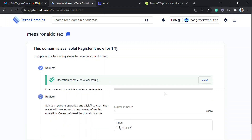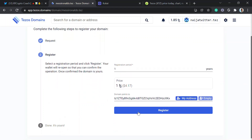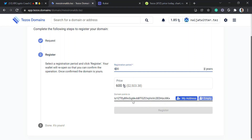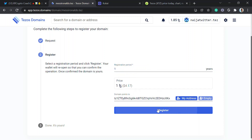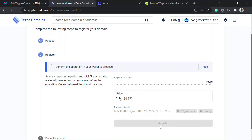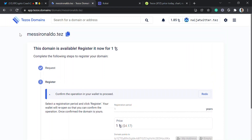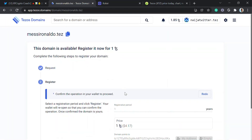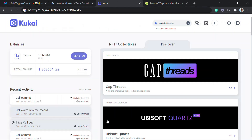For one year, it's one Tezos. You can register for 10 years — that's about $41. For 100 years it's $417. I'll go with one year. The domain also points to the same wallet address, so messeronado.tez will lead to this wallet address. Let me approve now.